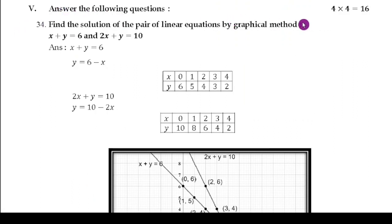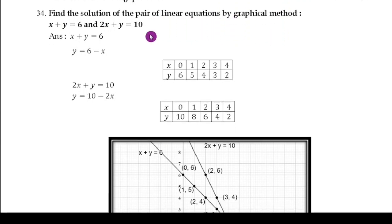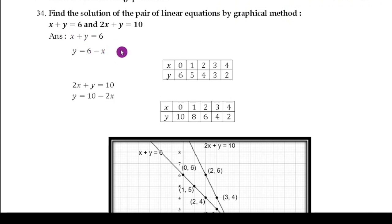Fifth section — answer the following questions, 4 × 4 = 16 marks. Question 34: Find the solution of the pair of linear equations by graphical method. The first question is always a graph. They have given x + y = 6 and 2x + y = 10. Write both equations. For the first equation, x + y = 6, so y = 6 − x.